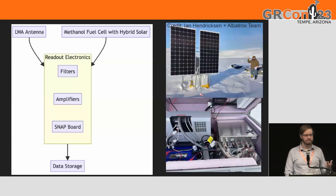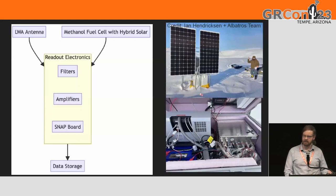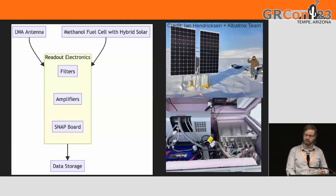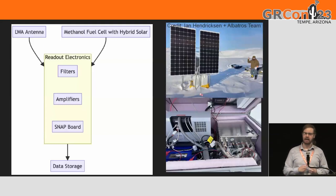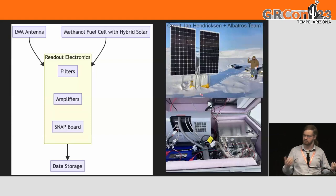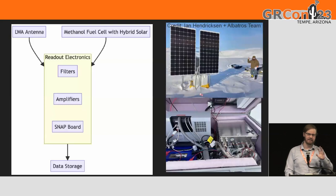One of the big things we're aiming for with this project is to keep things off the shelf, keep things open, and keep things accessible to others — so that first of all it's easy for us to scale up and have more antennas as we need them, and also so it's easy for others to verify and reproduce what we're doing. We're trying to have a minimum of expensive custom pieces.